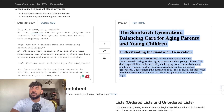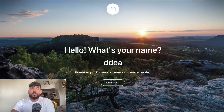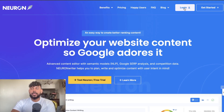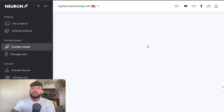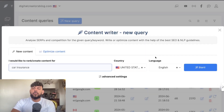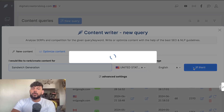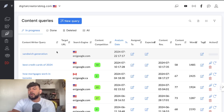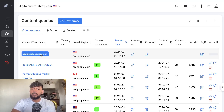Now I'm going to test the SEO score using a tool called NeuronWriter. It's a content optimization tool that allows you to optimize your content by entering the keyword you're going after. All you have to do is create a new query, copy over the main keyword — which is 'sandwich generation' — and NeuronWriter will pull all the top ranked factors for that keyword so we can test our content against the top ranked blog posts.